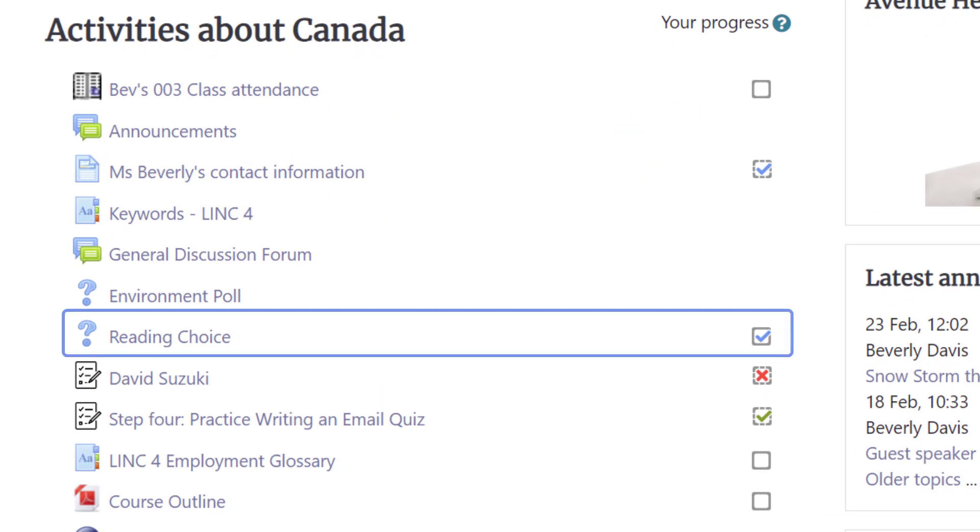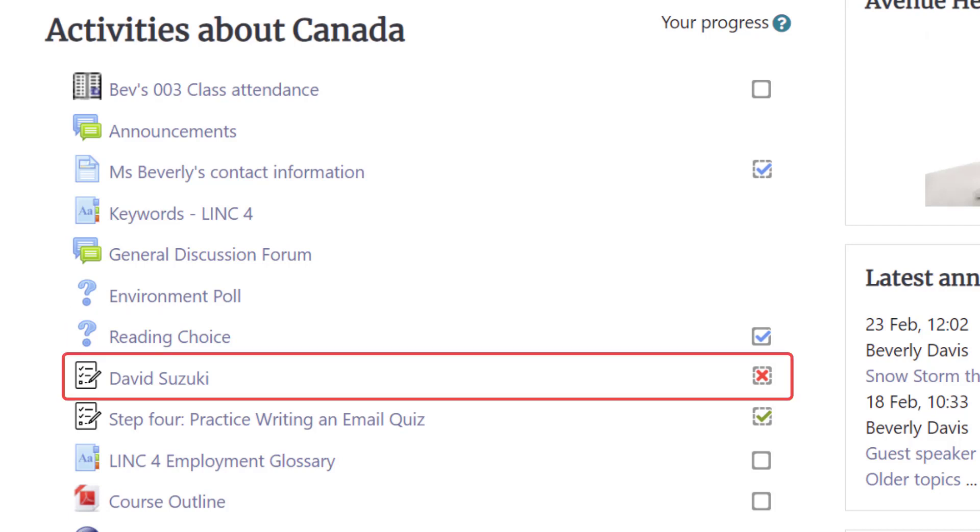The blue checkboxes indicate that the activity is complete but no passing grade is assigned. The red checkboxes indicate the activity is complete but the learner did not achieve a passing grade.